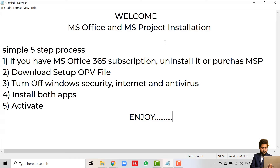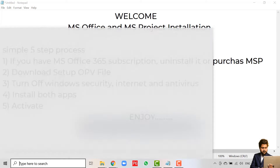First of all, you have to check if you have a Microsoft Office 365 subscription. If you do, then you either have to purchase Microsoft Project, or else if you want a cracked version of Microsoft Project, then you have to uninstall the official version of Microsoft Office.